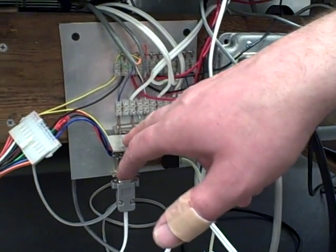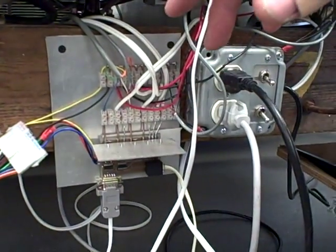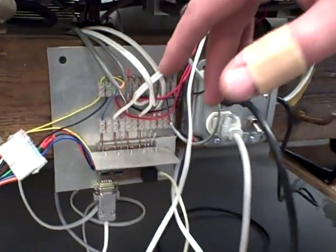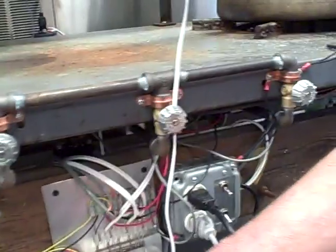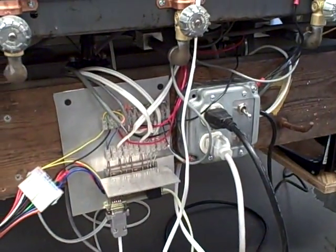This one here controls the propane valve for the center burner. This one controls the ignition coil, which lights the burner.